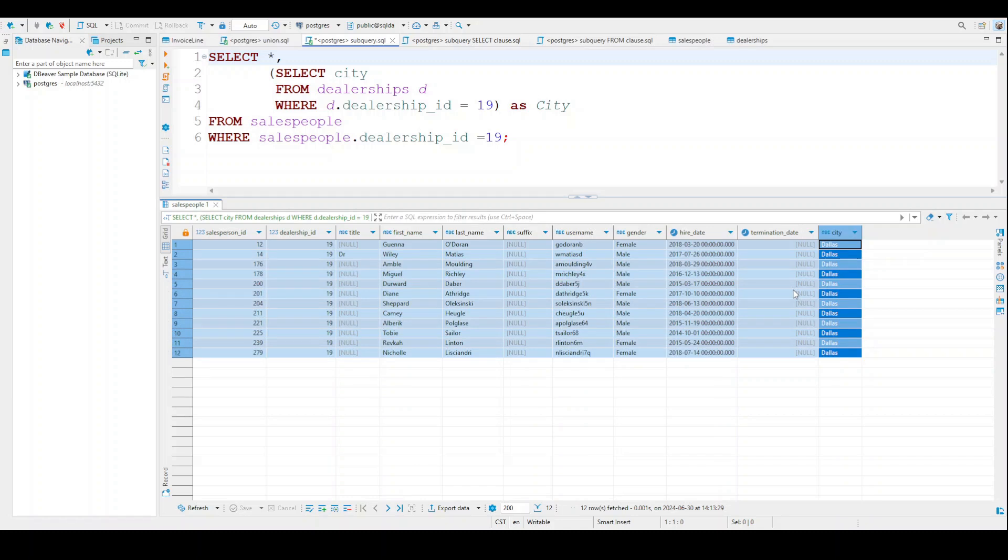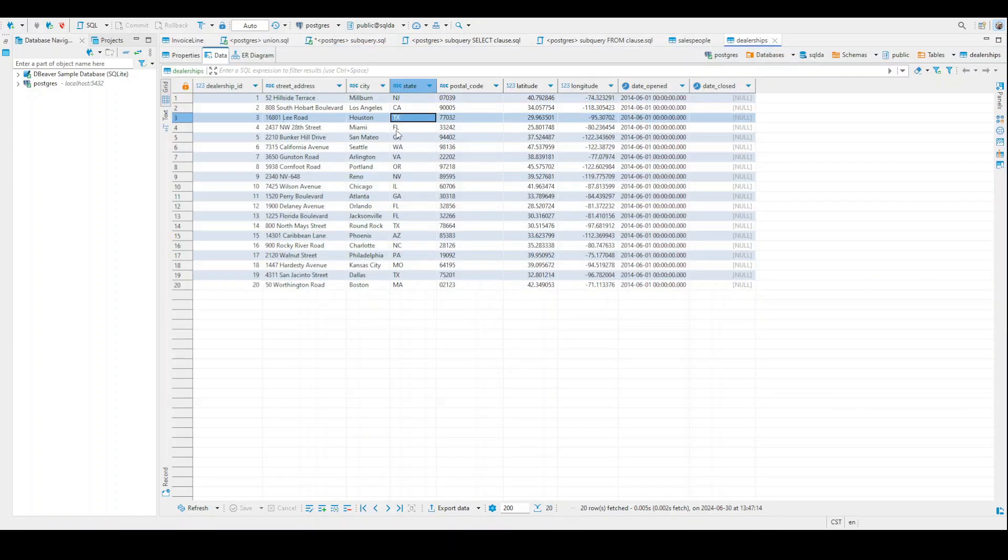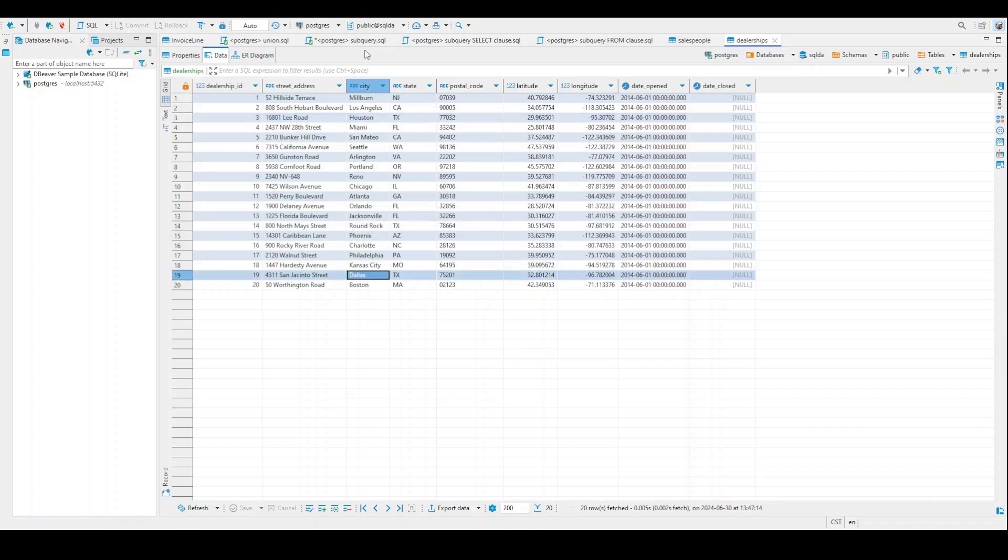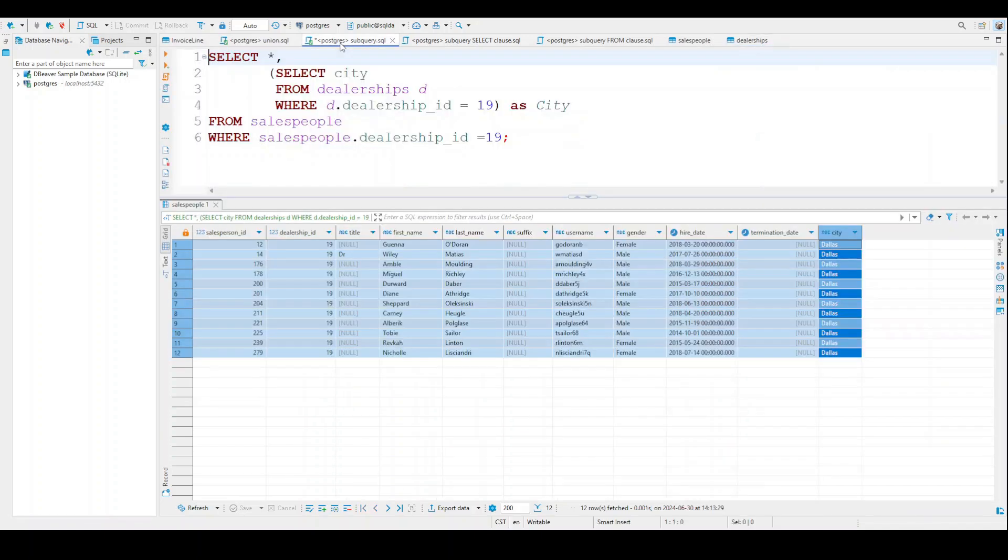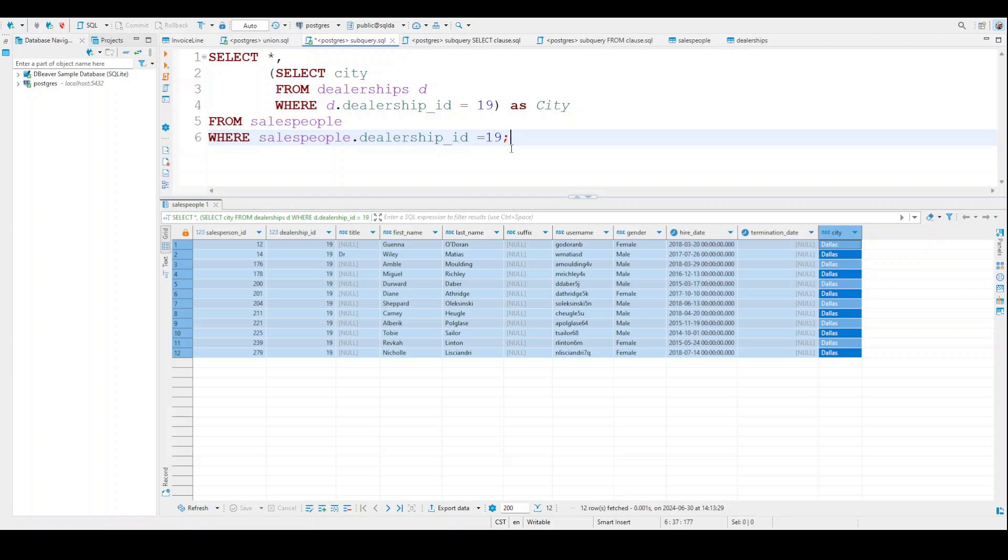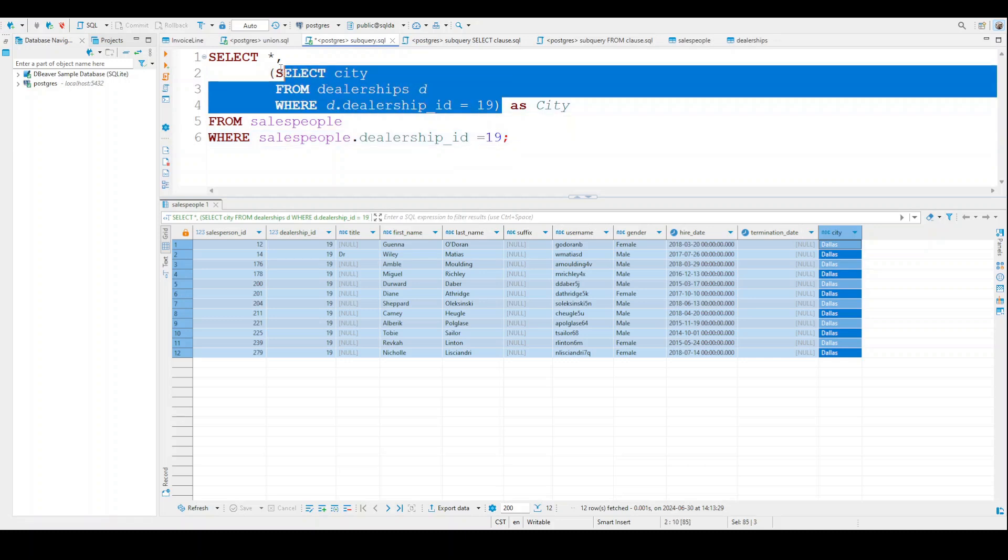The way this particular query is set up, we can only do one city at a time. So if you remember, we had about three different cities. I believe for Texas, we had Houston, we had Round Rock, and we also had Dallas. So we'd have to modify the code in order to include all of those at the same time. So again, this is an example of where you took a subquery. Again, it must be inside parentheses, and we were able to put it inside the SELECT clause.